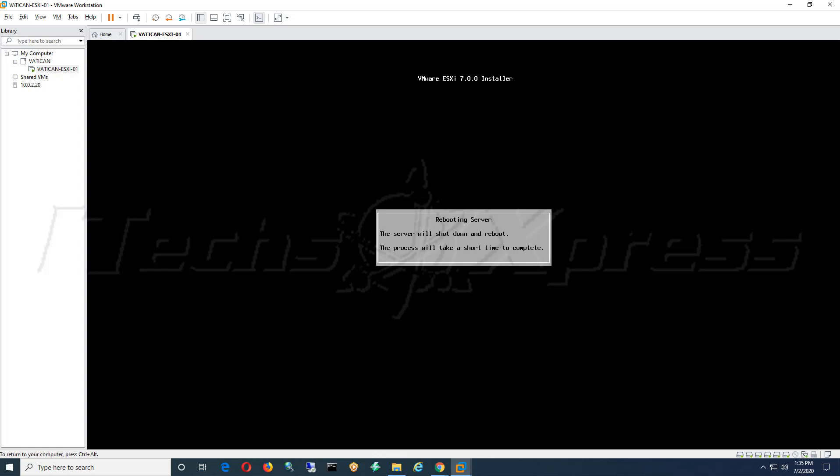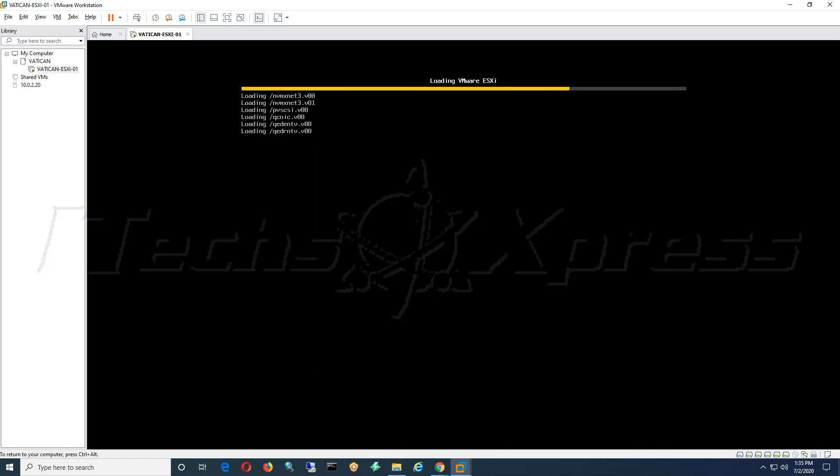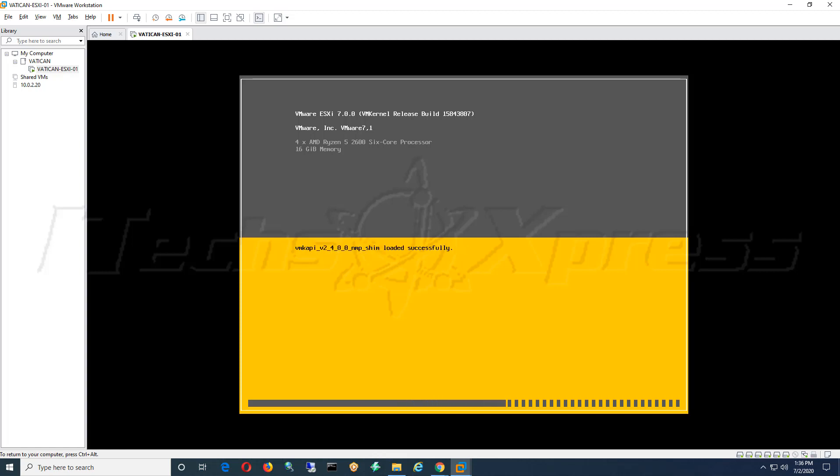So now it should reboot and on reboot it will automatically load ESXi 7.0 in the environment. Awesome, so it has rebooted, loading all its dependencies and files that it needs. Once this is done we can actually see that it's already confirmed that we are now running ESXi 7.0.0.